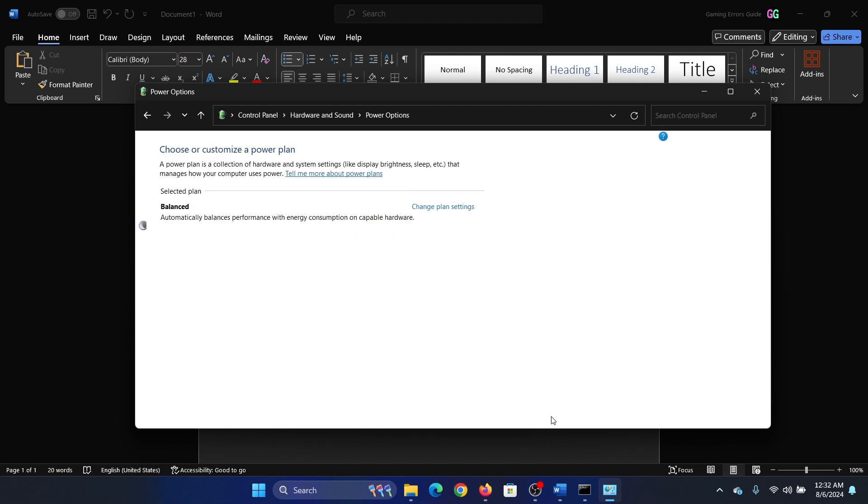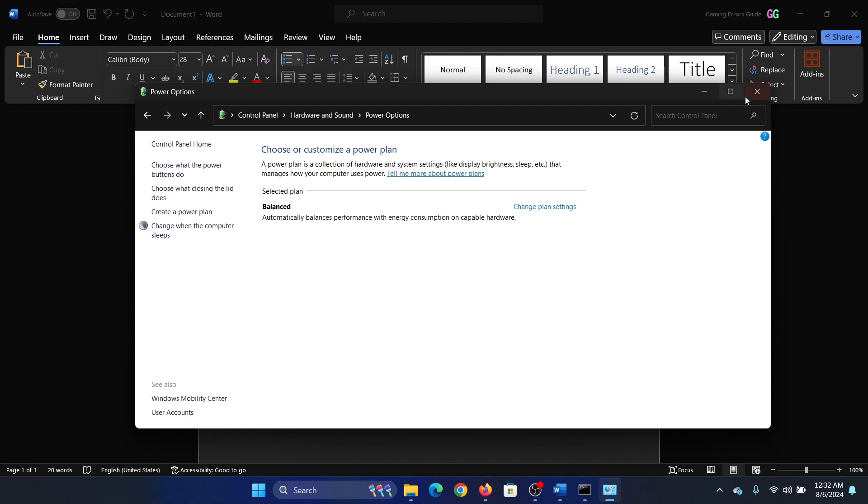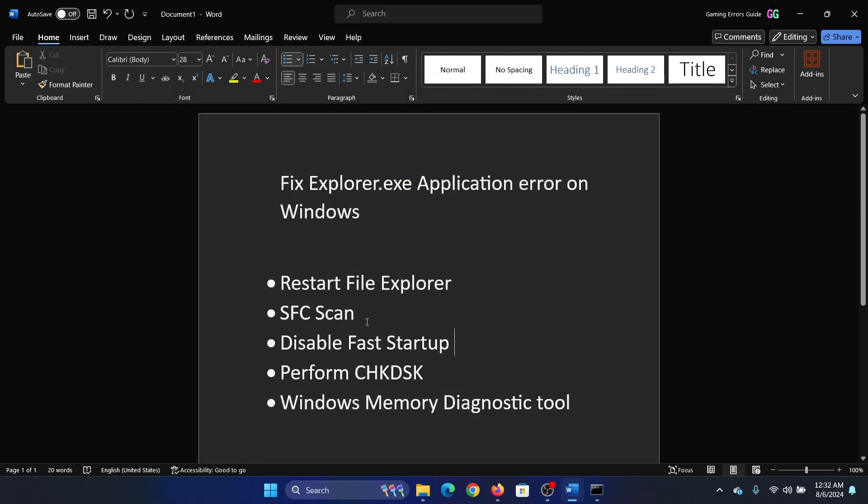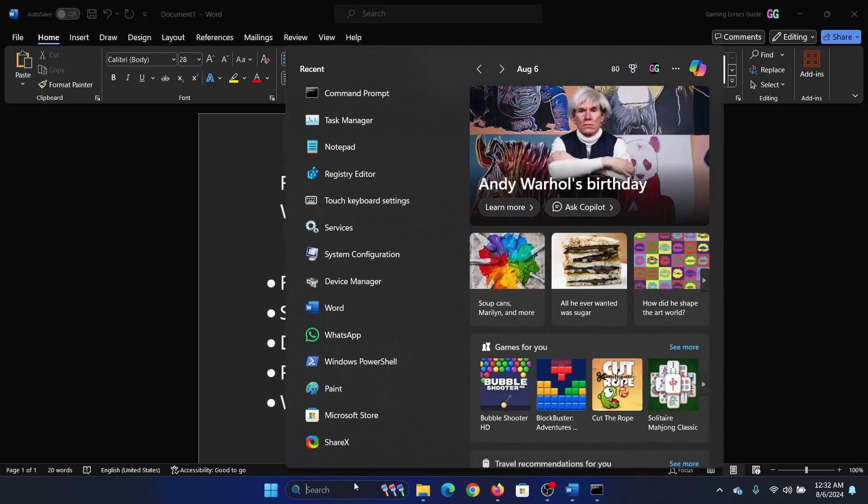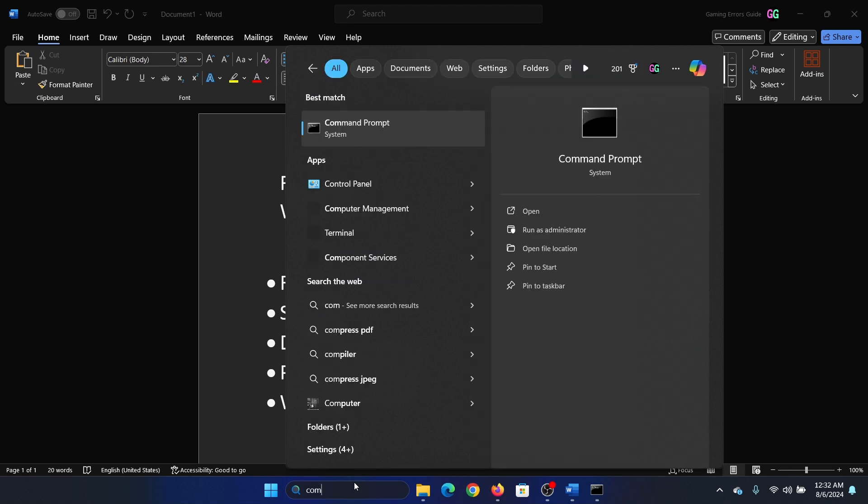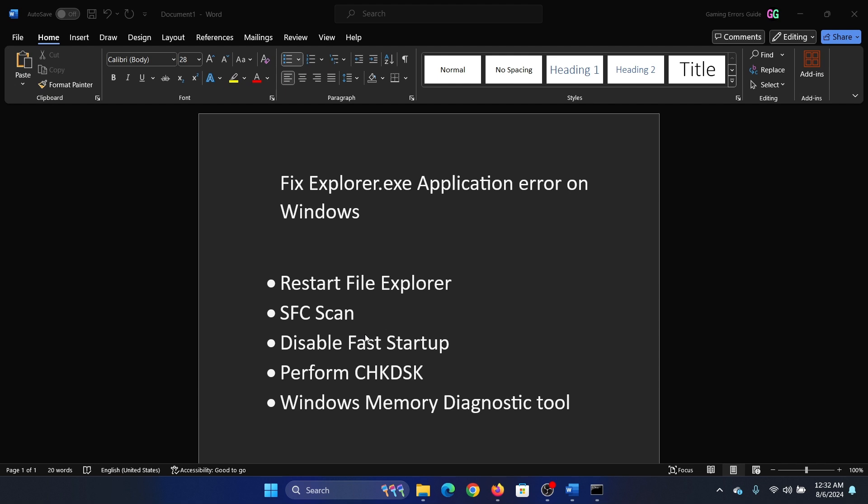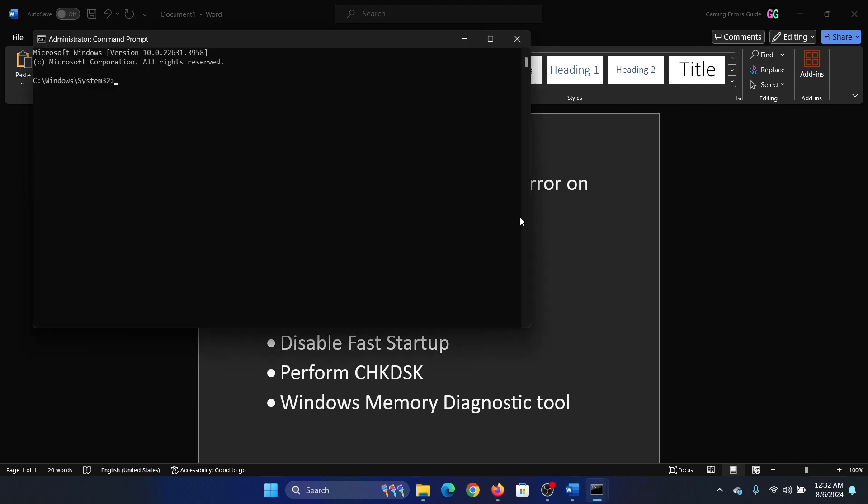The next solution is to perform a CHKDSK scan, which is very helpful if you have an HDD hard drive. Search for Command Prompt in the Windows search bar and open Run as Administrator. Type the command chkdsk /r /f and hit Enter.